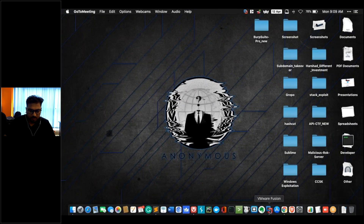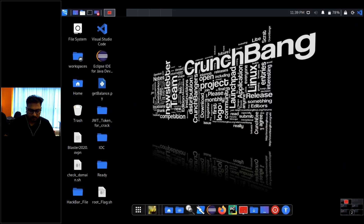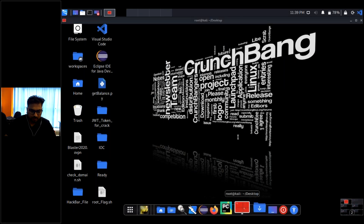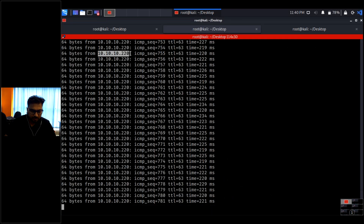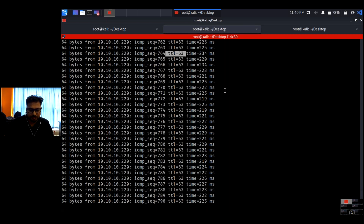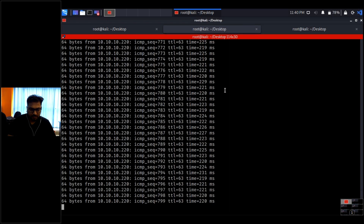I'm going to the Kali machine, entering my username and password. This is my Kali box. I'm pinging the target machine at 10.10.10.220 and it is responding. The TTL is 63, which means it is a Linux operating system — TTL 63 means Linux; TTL around 128 would indicate Windows.